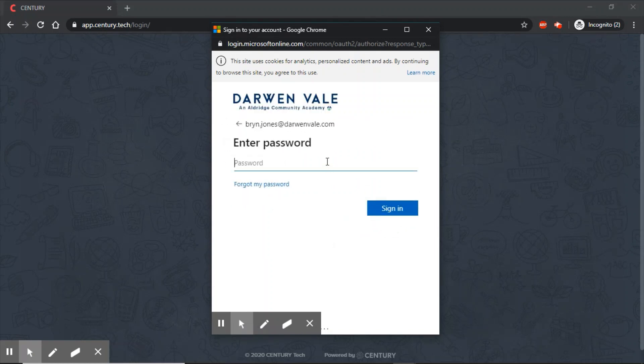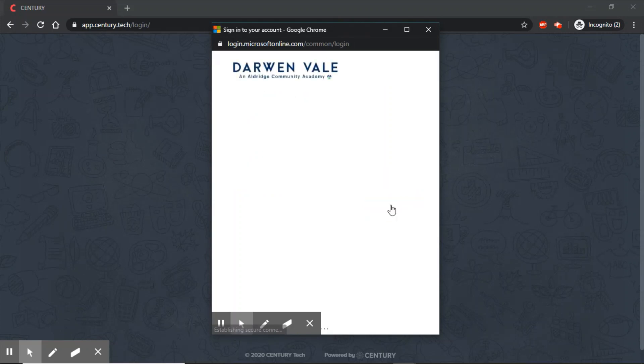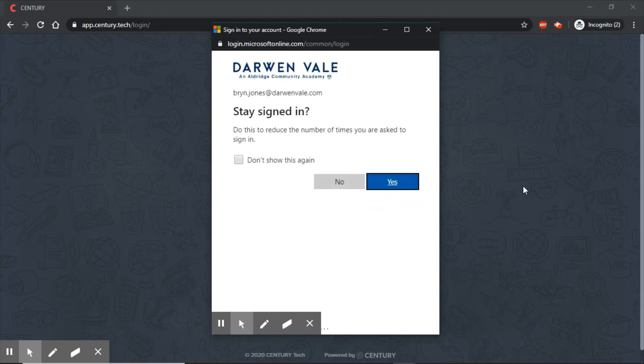Your password is the same as if you were logging in to a school computer. And you're going to want to choose this option here: Yes.